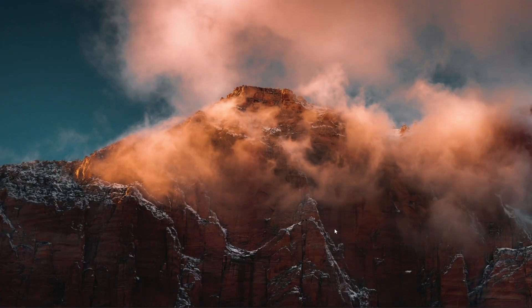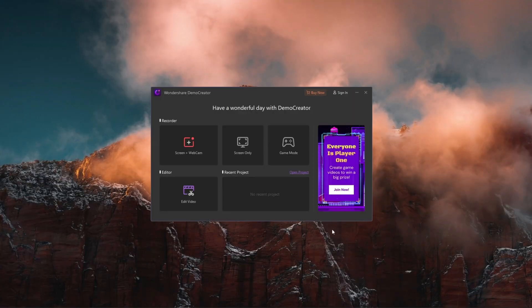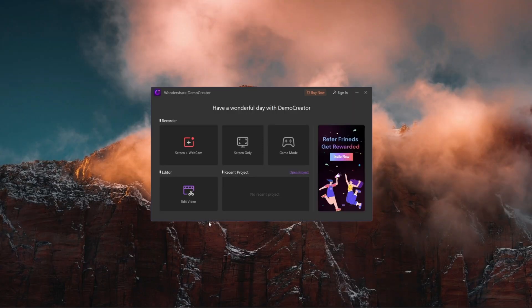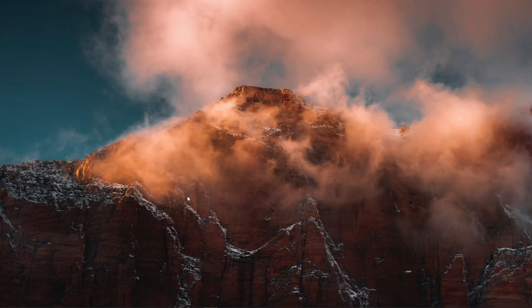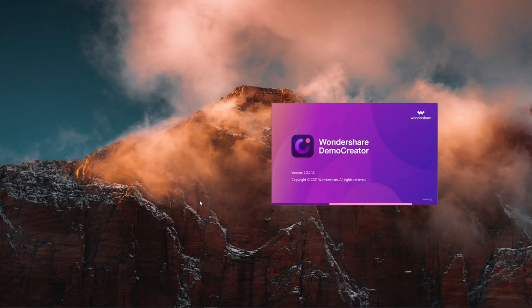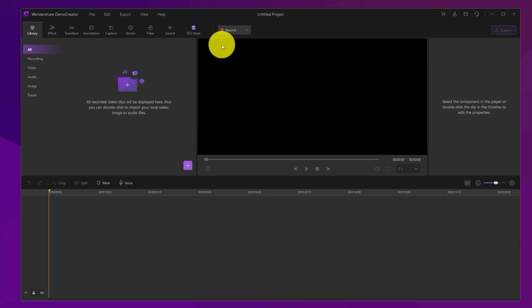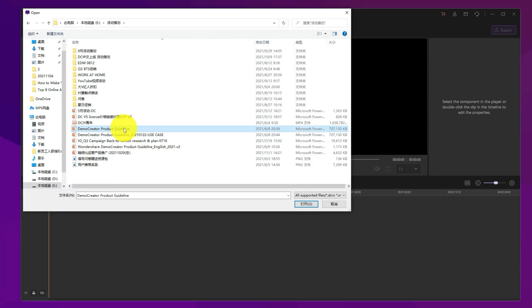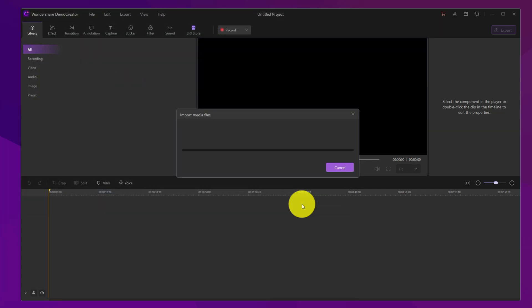Firstly, launch Demo Creator. Select the Edit Video mode. This mode allows you to import files and edit. Then, double-click the big plus icon, or click here to import your PowerPoint files.